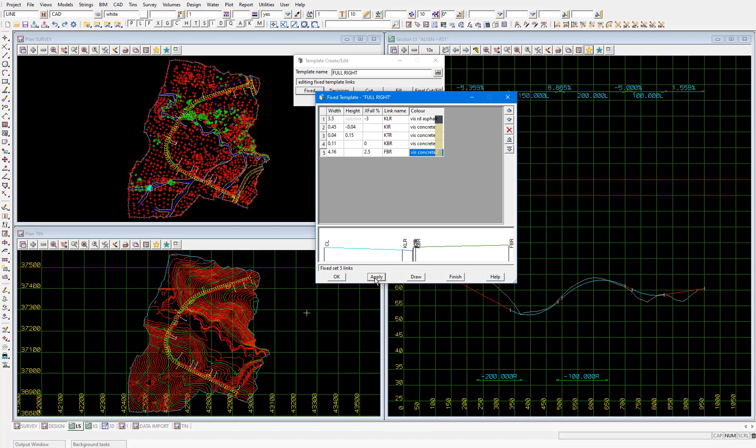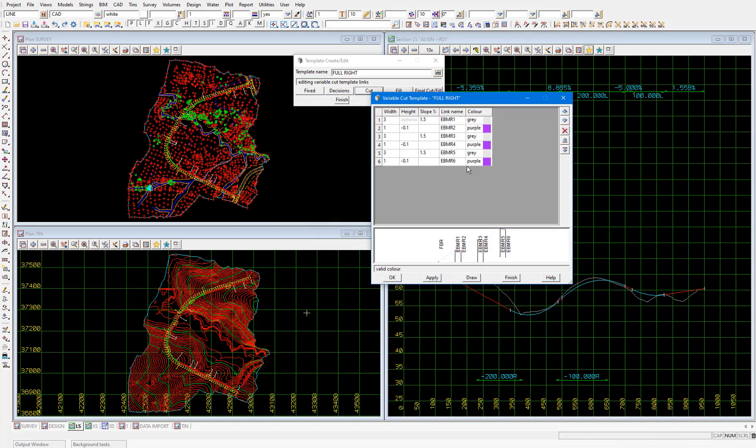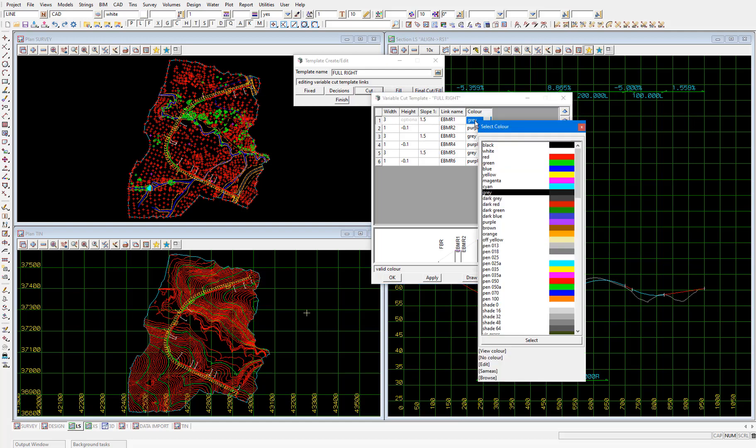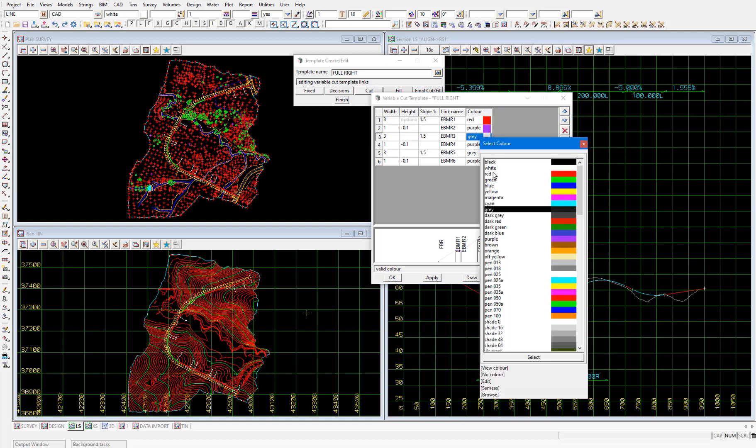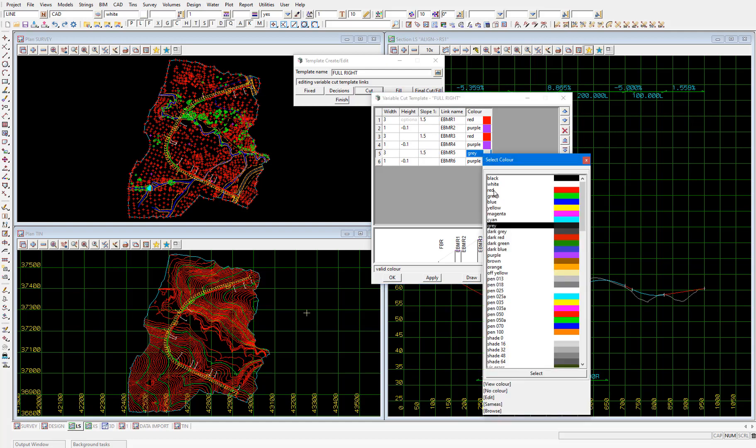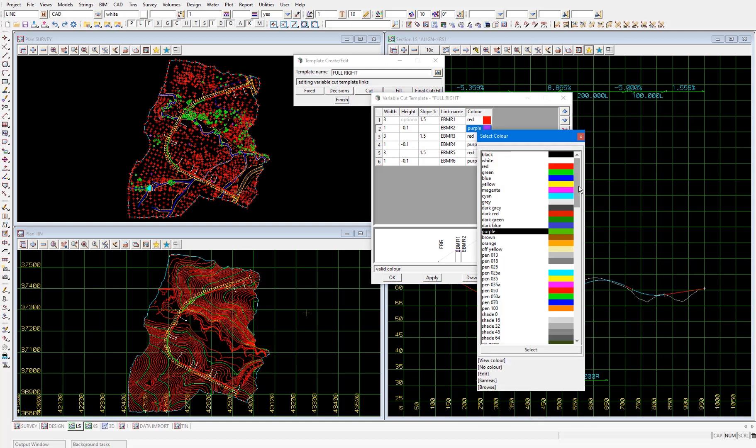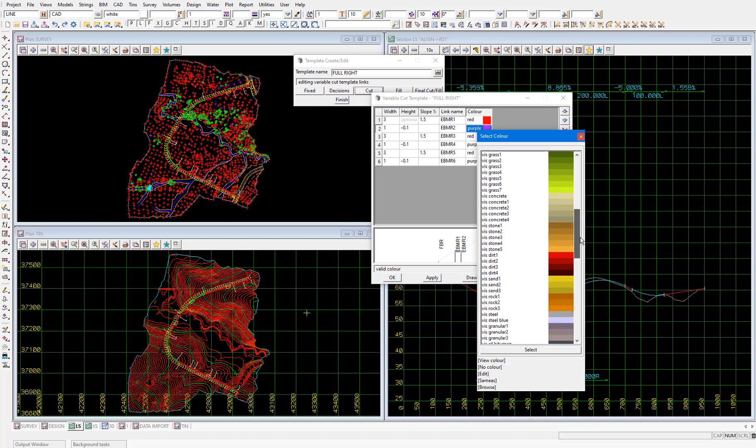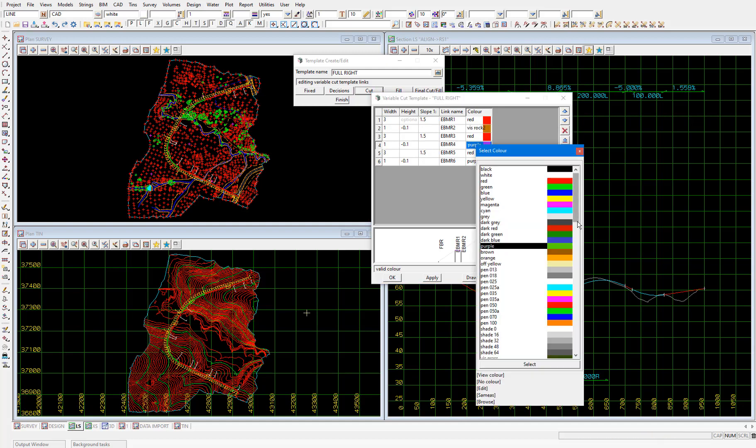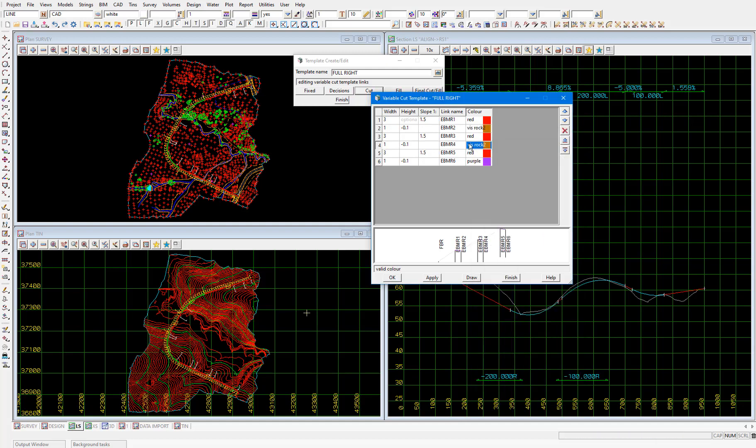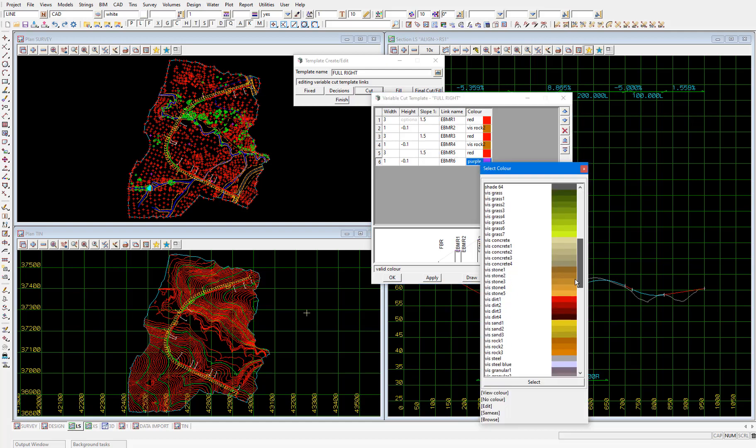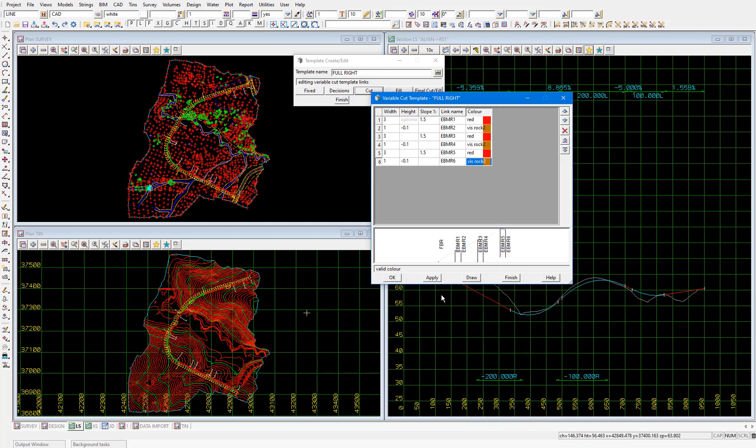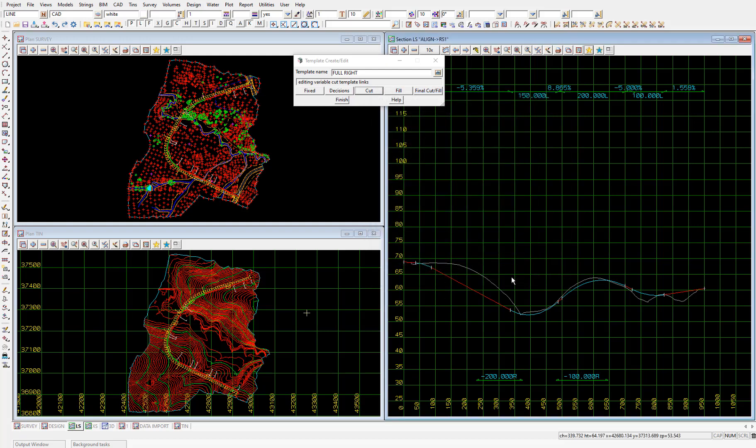And then in the cut part of the full right template, just an alternating red and vis rock 2. And apply and finish. So I'll close this template create edit panel.